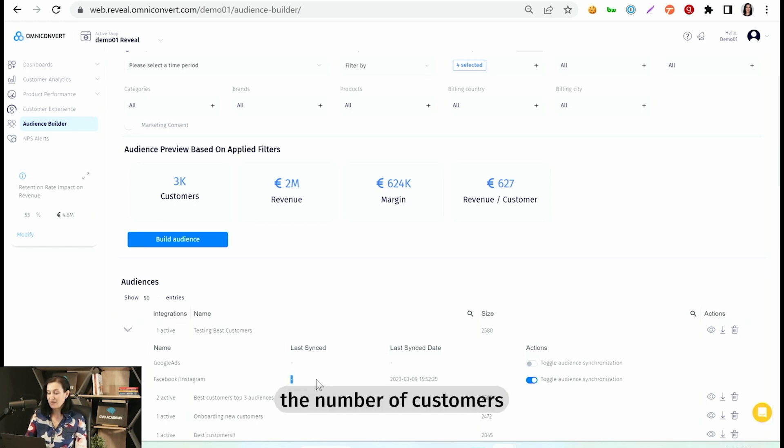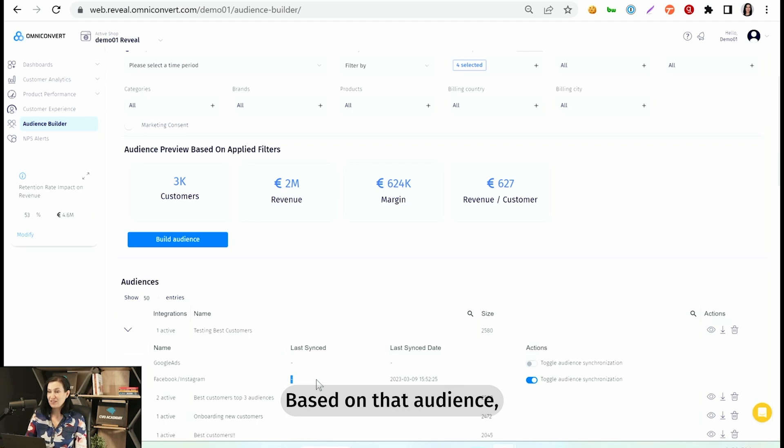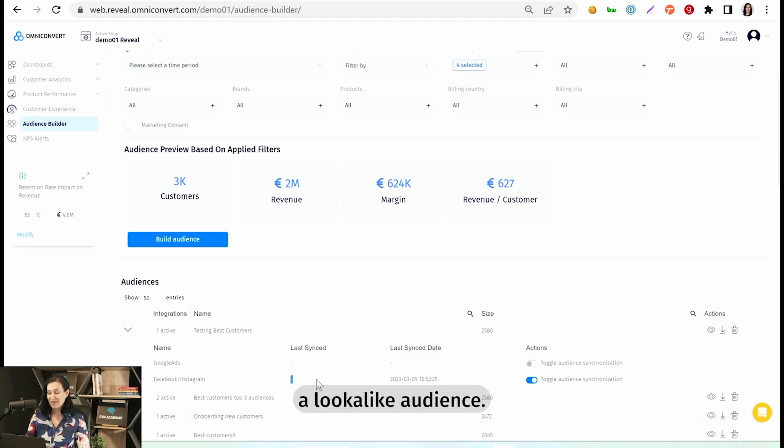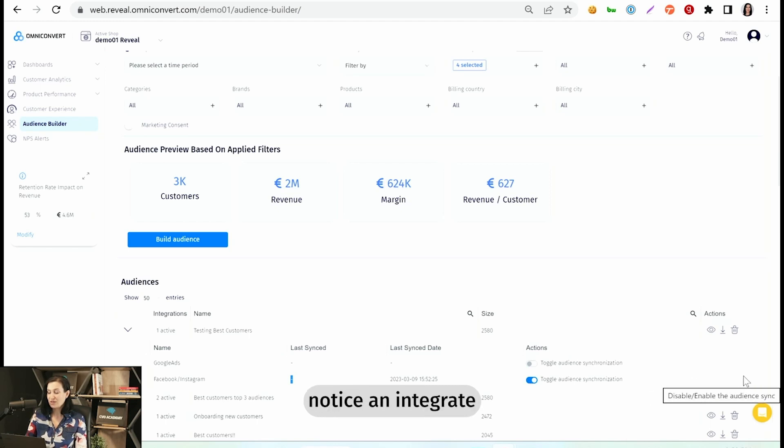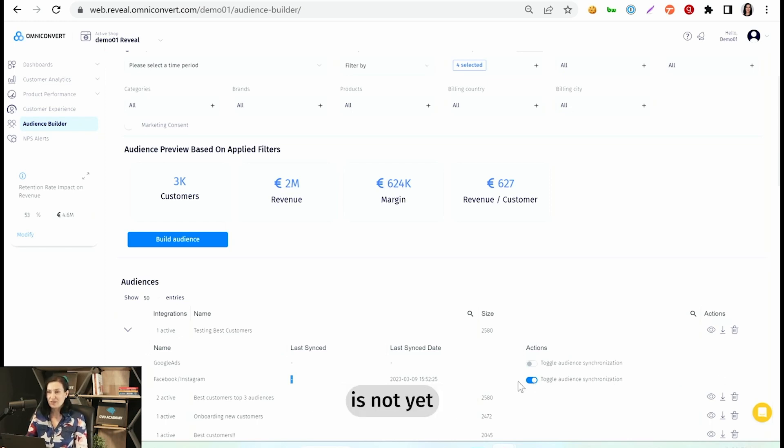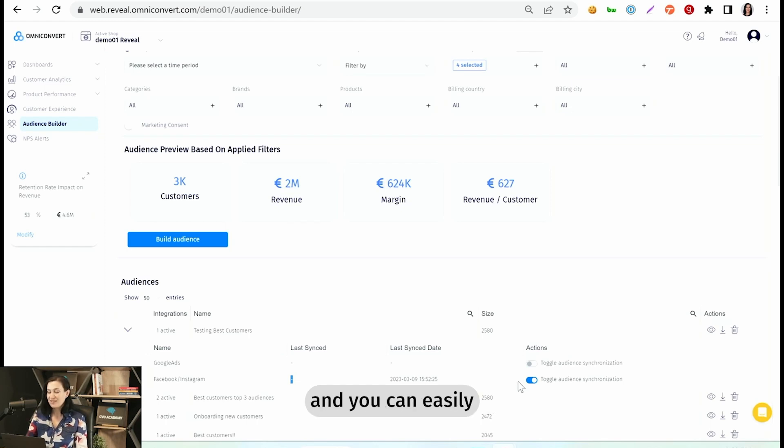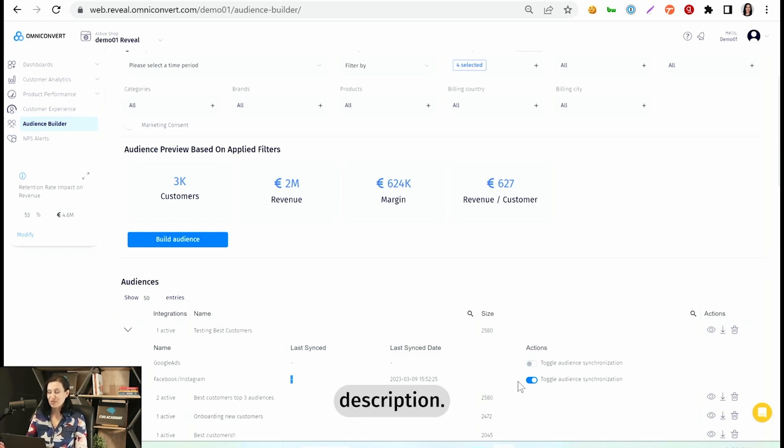You will see in here the number of customers, of profiles, that have been synced into Facebook. Based on that audience, you can create a lookalike audience. If you don't have an option to switch this toggle on, and if you notice an Integrate Now link here, that means your Facebook account is not yet connected to your Reveal account. And you can easily connect it by following the steps in the video found in this video's description.